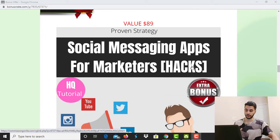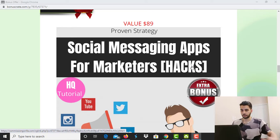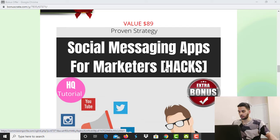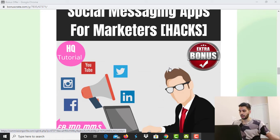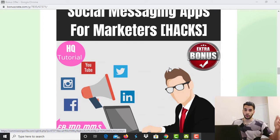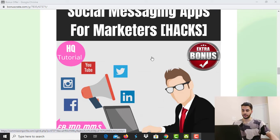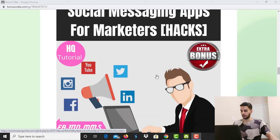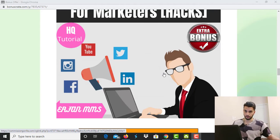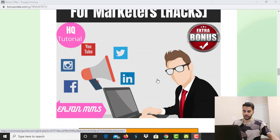The second bonus is Social Messaging Apps for Marketers. In this bonus, you will learn how to get started with messaging apps, how to work with SMS marketing — which is huge and a lot of people are not doing it. You will also learn how to build an app for your business, how to get started with your first conversation with that influencer, and how to get leads through different social media messaging platforms.